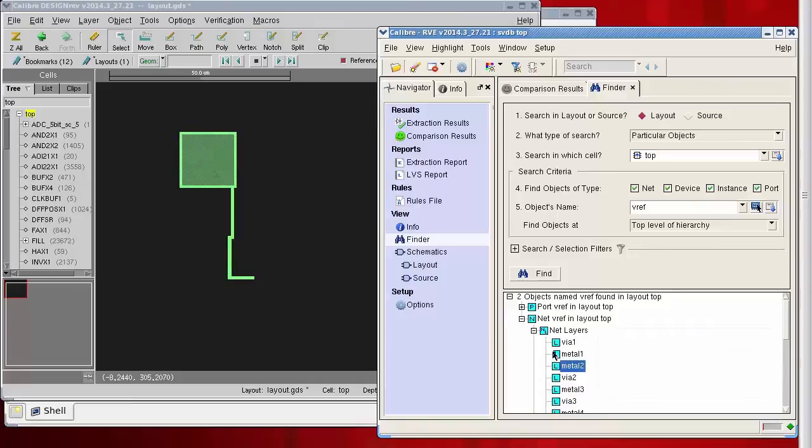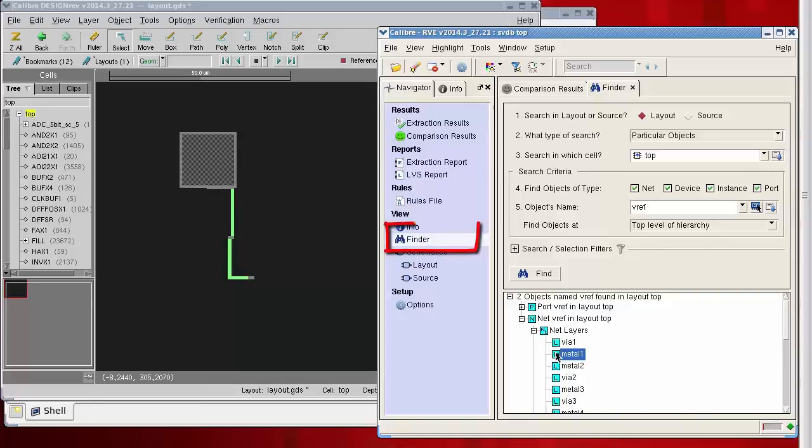So that's one way to highlight a net by name using the finder capability in RVE after LVS.